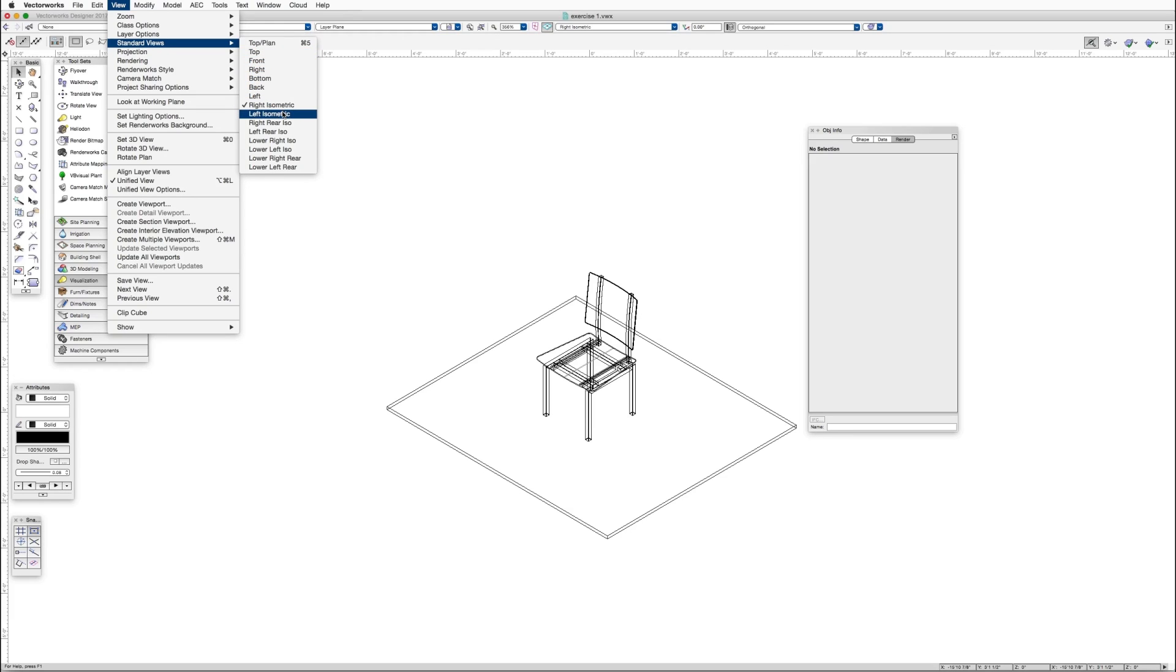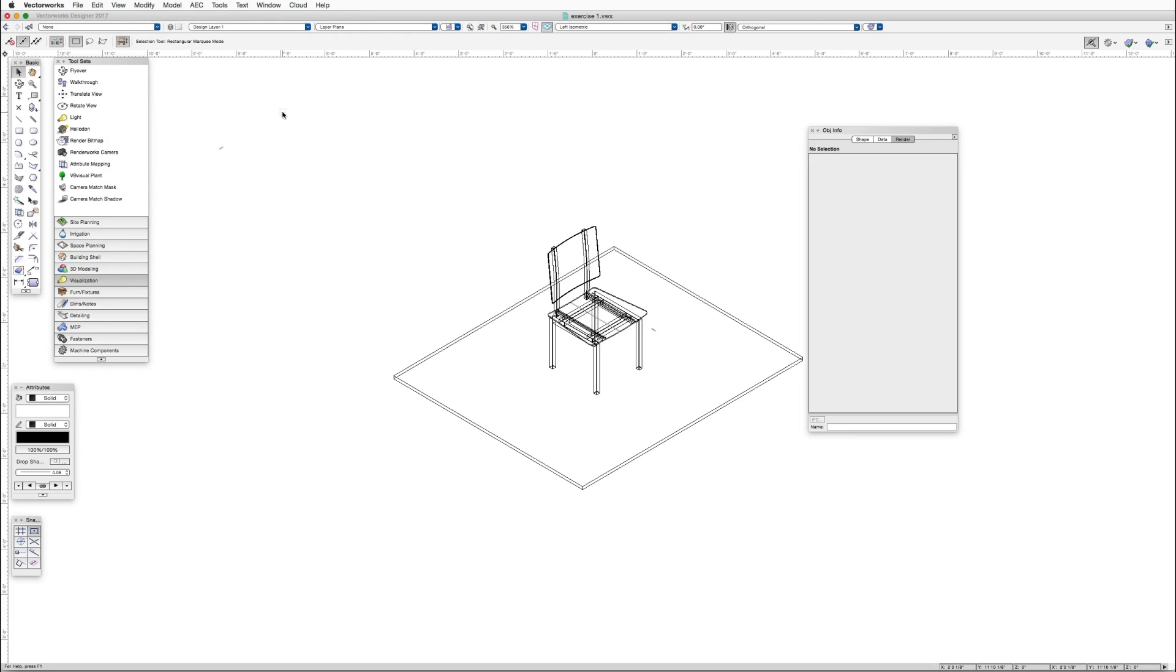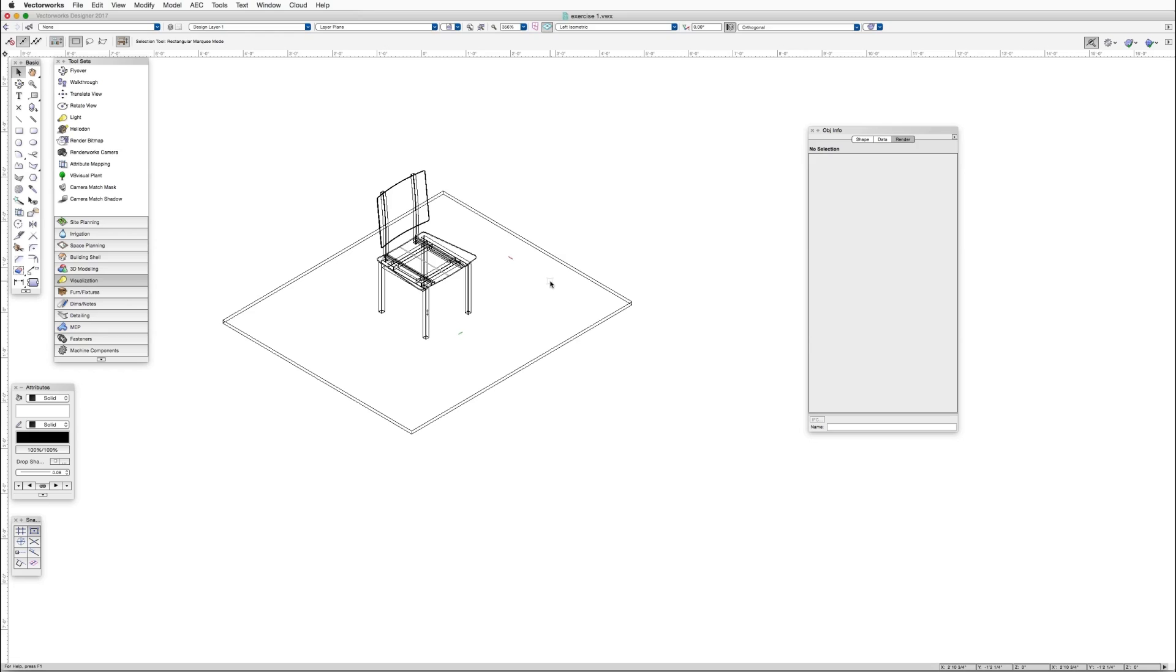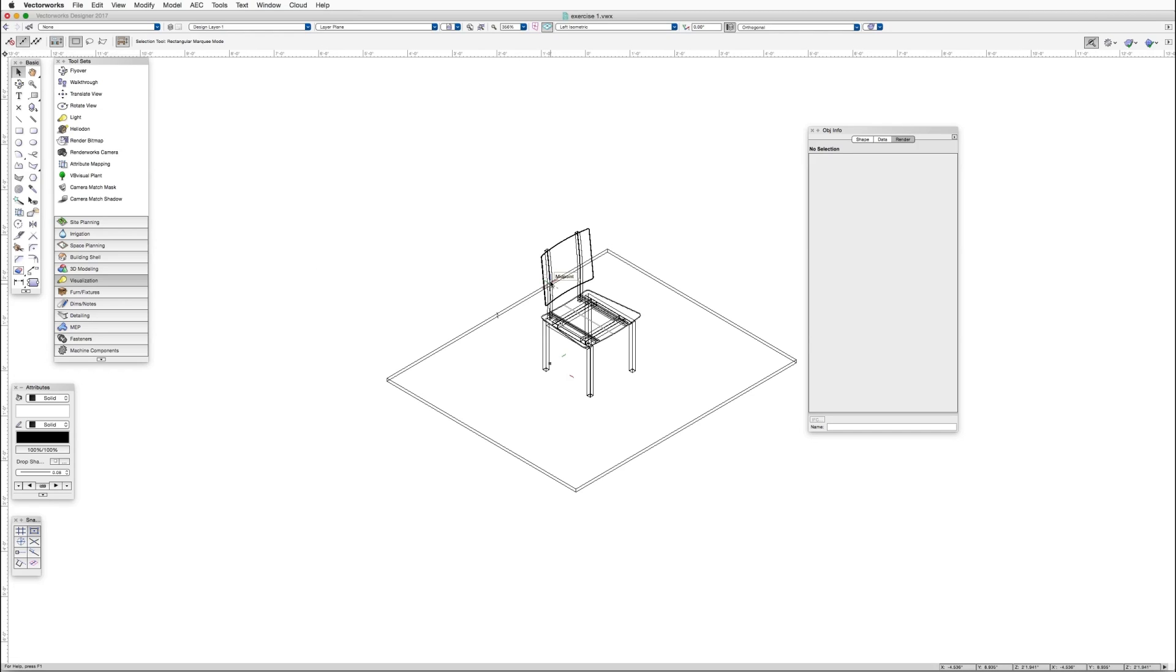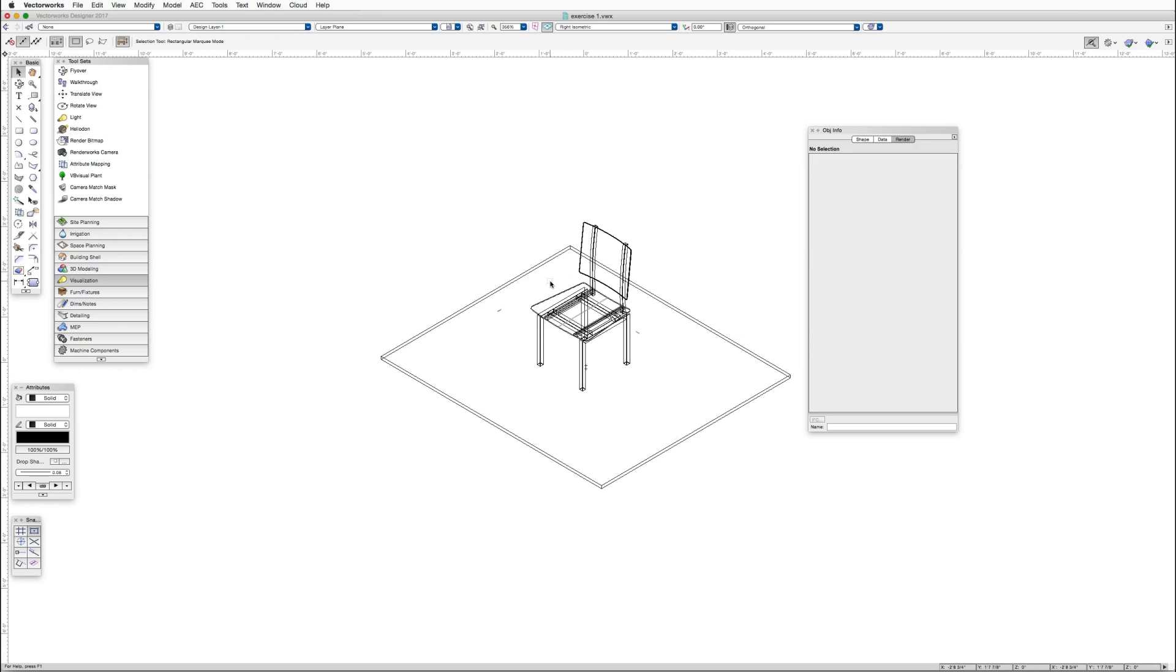And if you have an extended keyboard, you can use the number pad to switch between isometric views. So for example, here's the number 1, and here's the number 3.